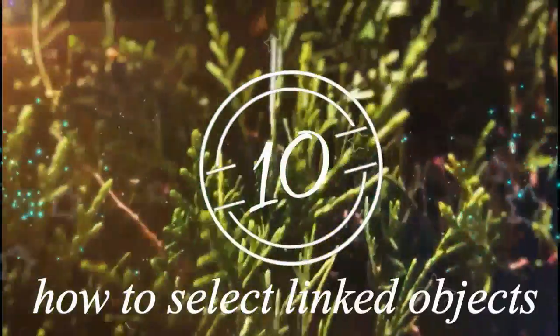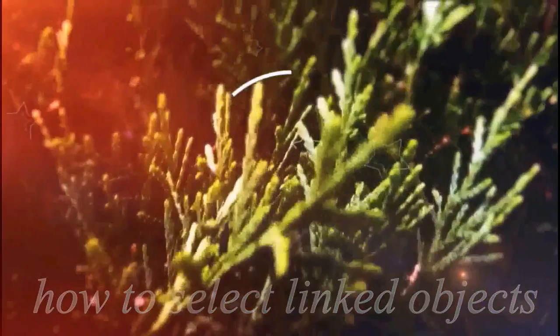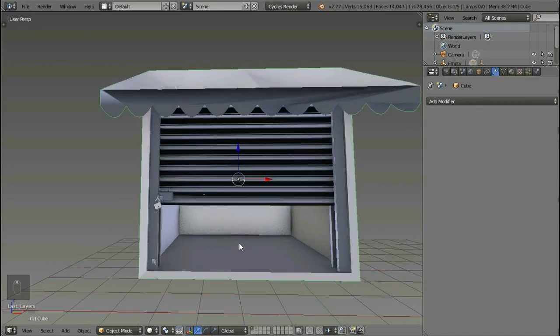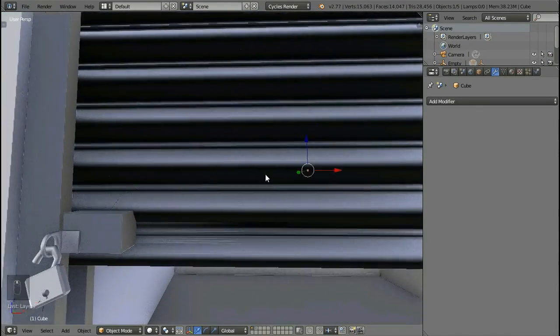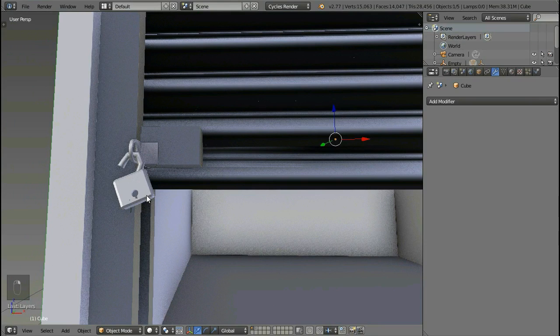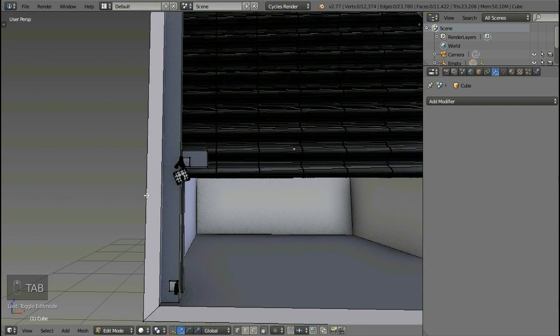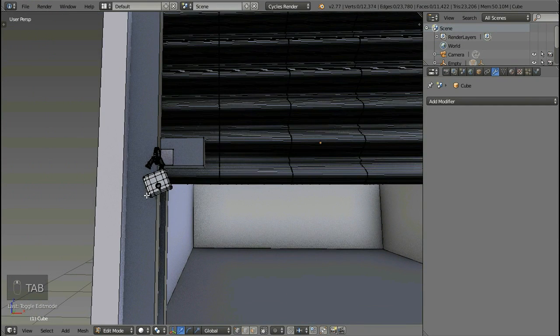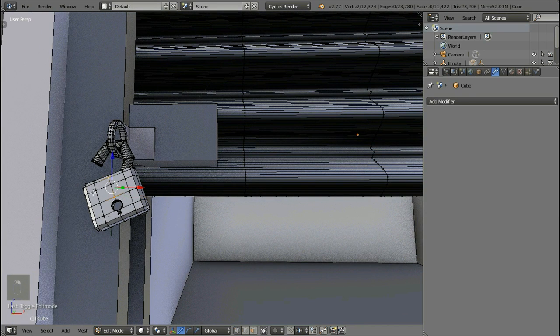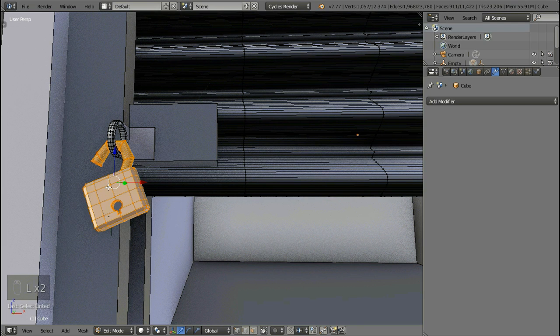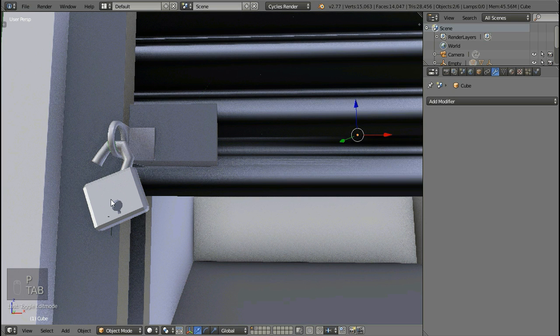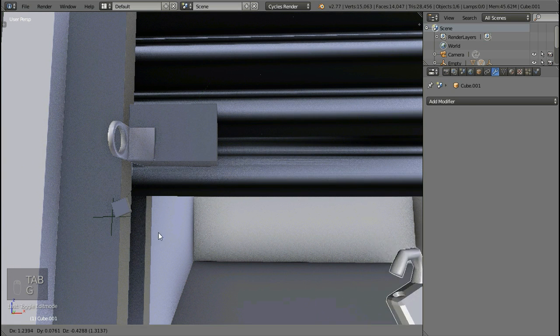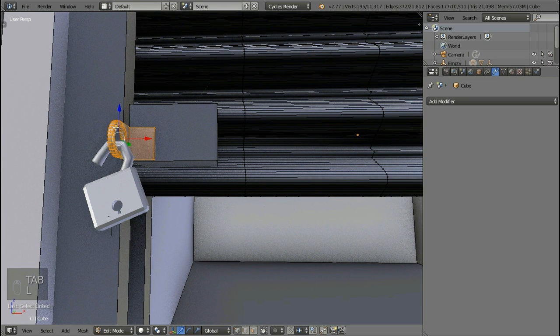And at last, the tenth tip is how to select linked objects. Every complex 3D model has different parts that are joined together. For example, this 3D model. To select linked object, go to edit mode, hover your mouse over it, and press L key. It will automatically select the linked object. If you want to separate it from the original mesh, just press P and click on selection. What it does is it separates the selected mesh. Likewise, I can also select other things and separate them.